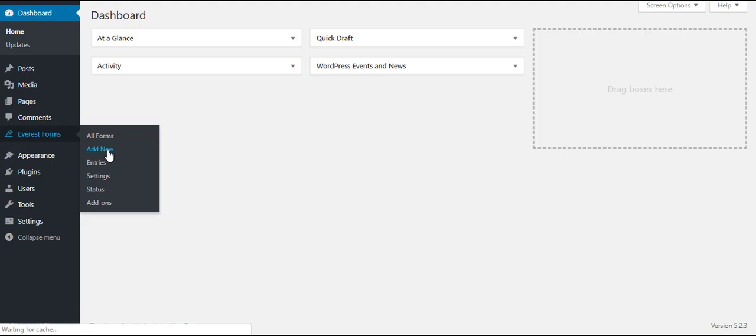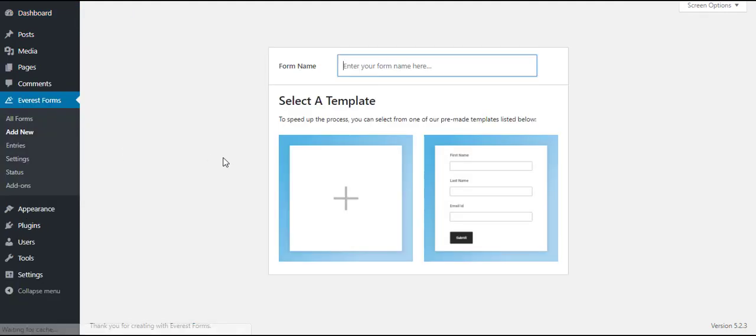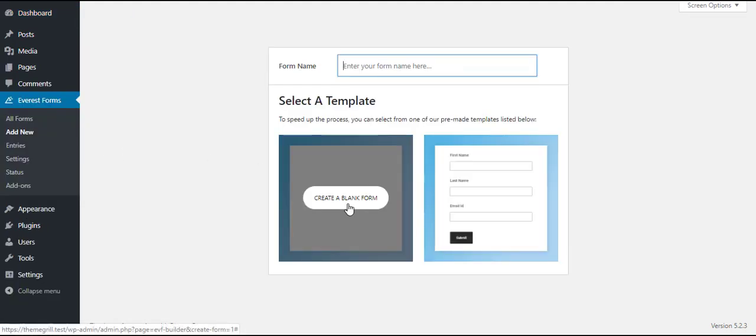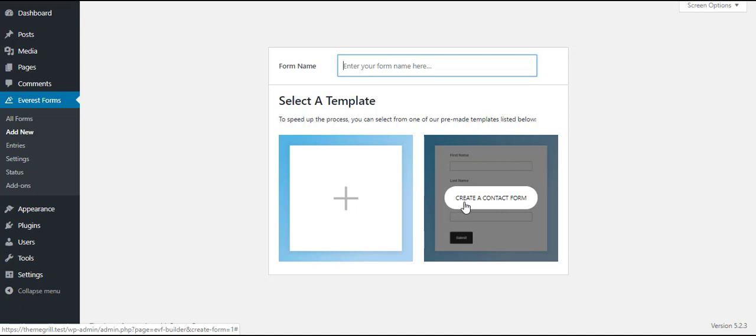Simply click on the add new option there and now you can choose a template for your form, or you can create one from scratch.